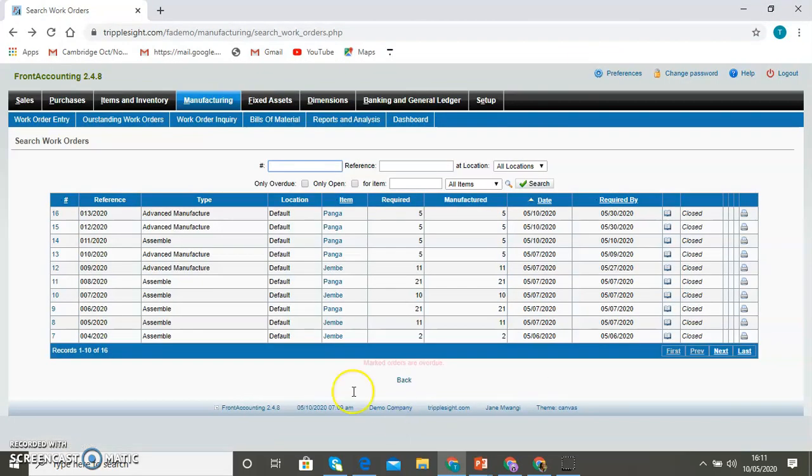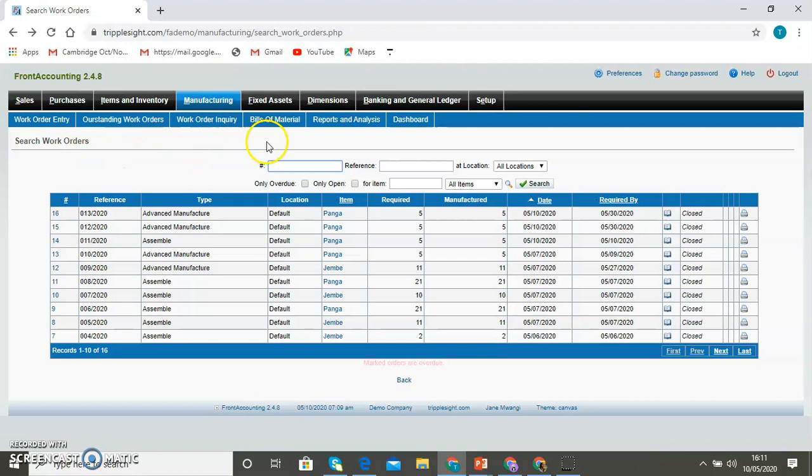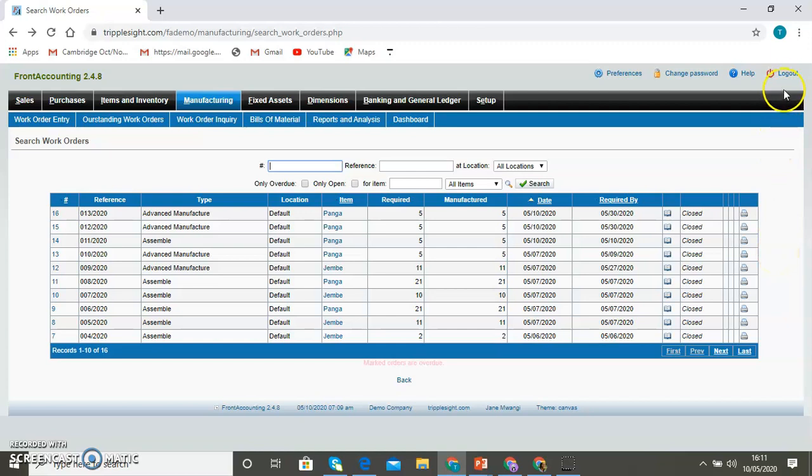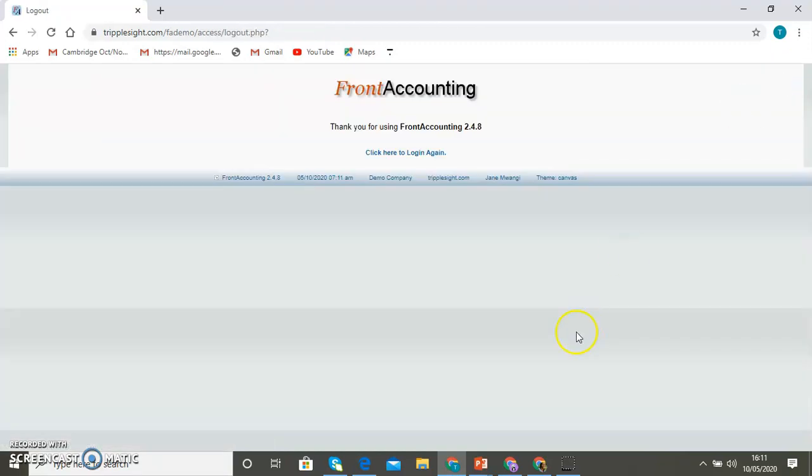So in summary you see that in the manufacturing module you can do work order entry, you can monitor outstanding work orders and manage them, you can inquire on all work orders, then you can create and maintain a bill of materials and finally you can do all your reporting and analysis. And that is it for now. This is a brief overview of what you have in the manufacturing module. So thank you for listening to me until next time.